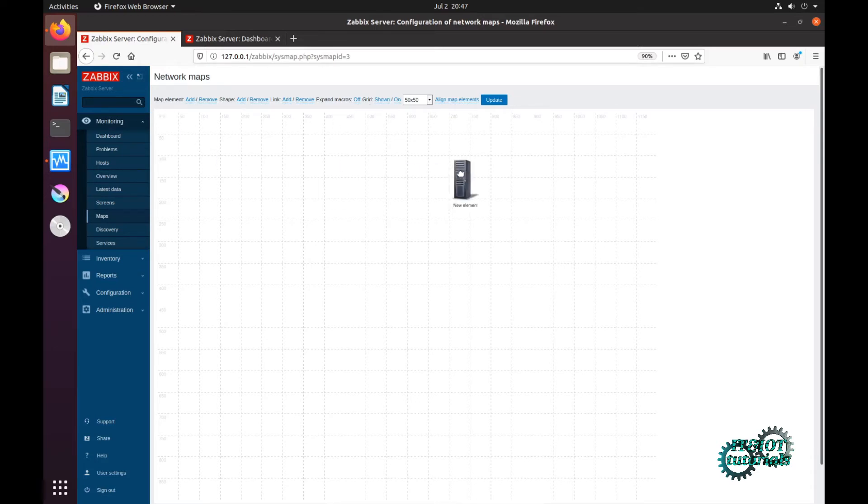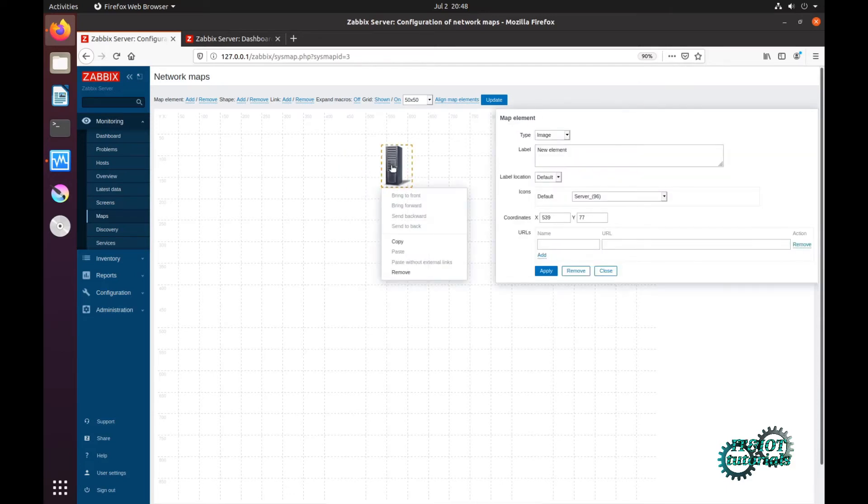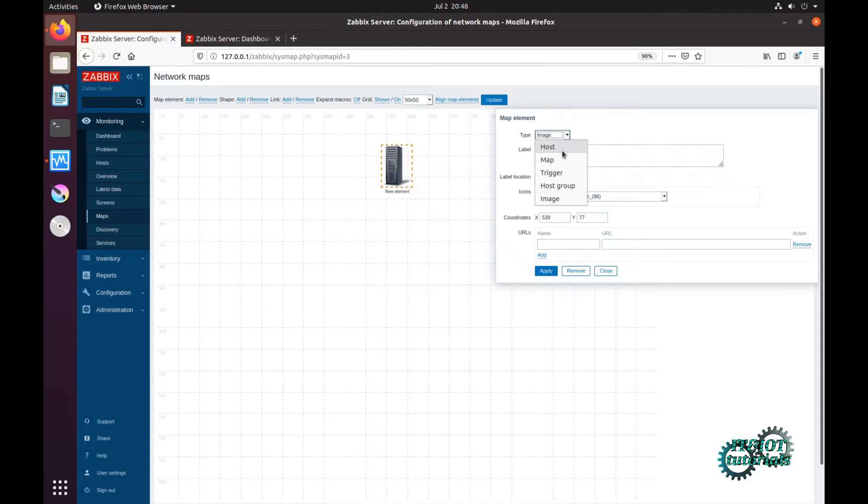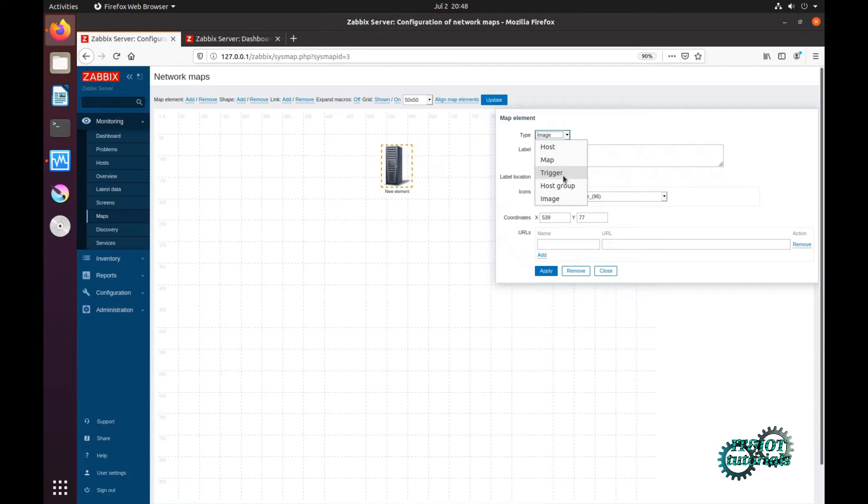Host, maps, trigger, host group, image. I will show you that right now. First add one map element. I have already explained what a host is. Now what is map? A map icon is a link pointing to another map. You could create an overview map, and if the user clicks on such a map icon it would load another map with a more detailed view. Trigger is an icon that can have a different appearance depending on the status of trigger: disabled, maintenance, problem, or normal operation.